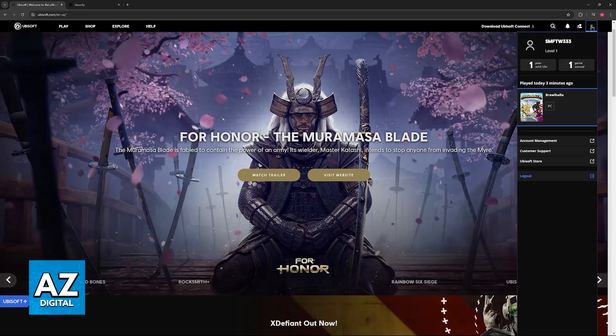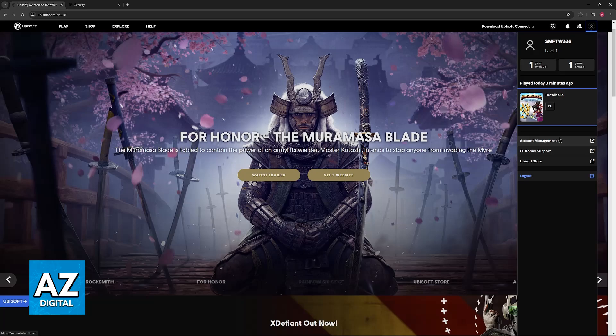Once you are properly signed into the account, click on this icon once more, and then select account management.